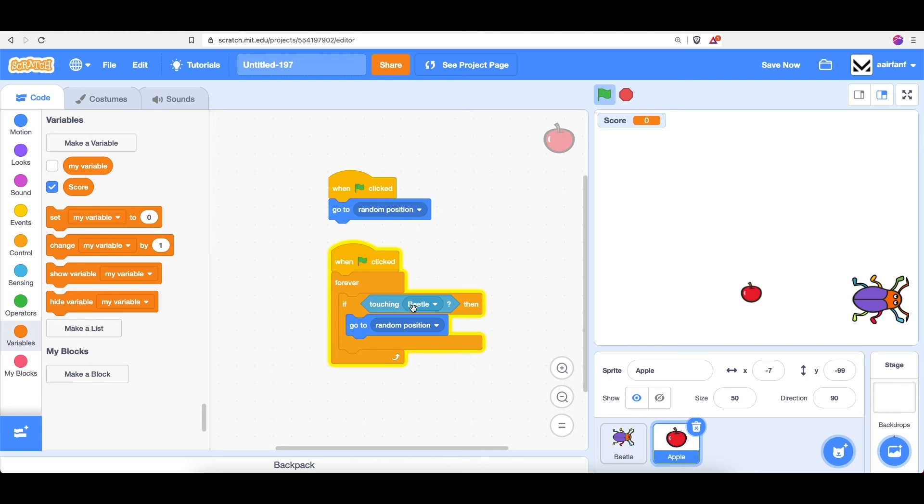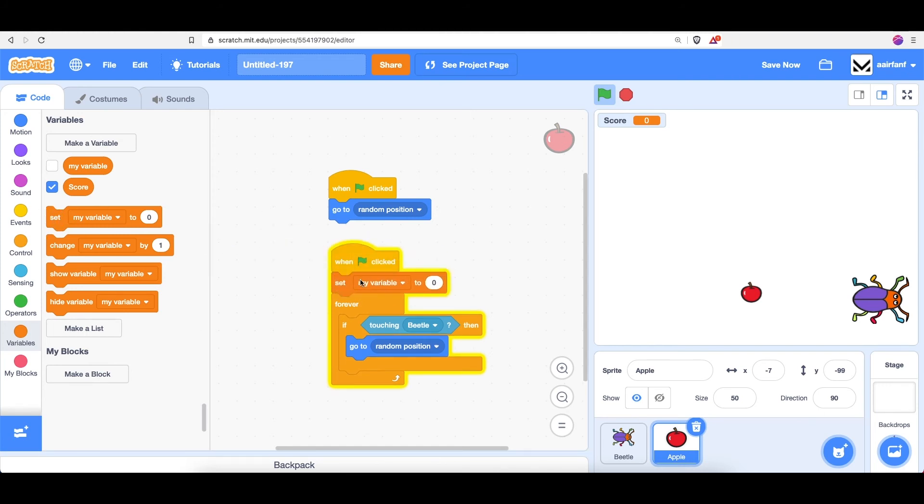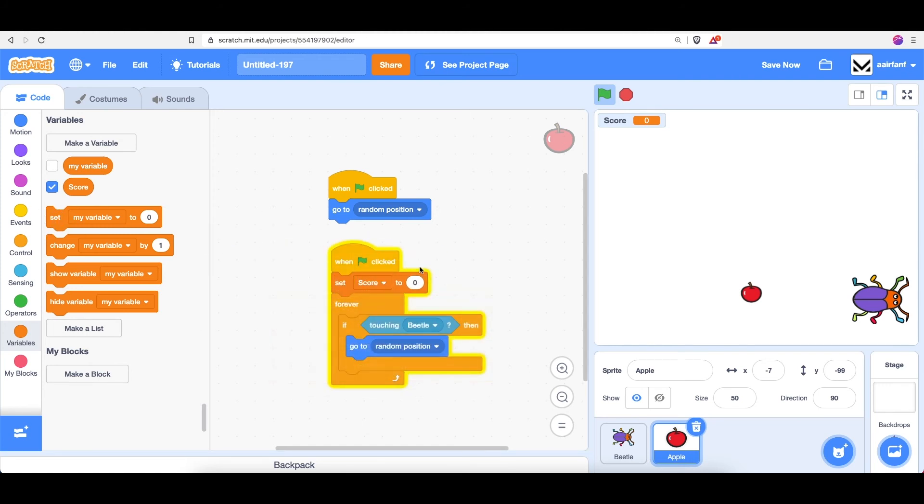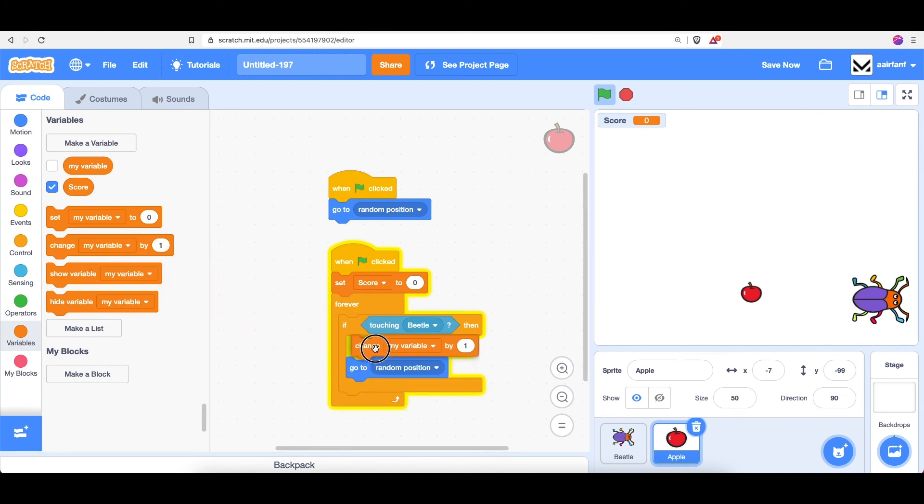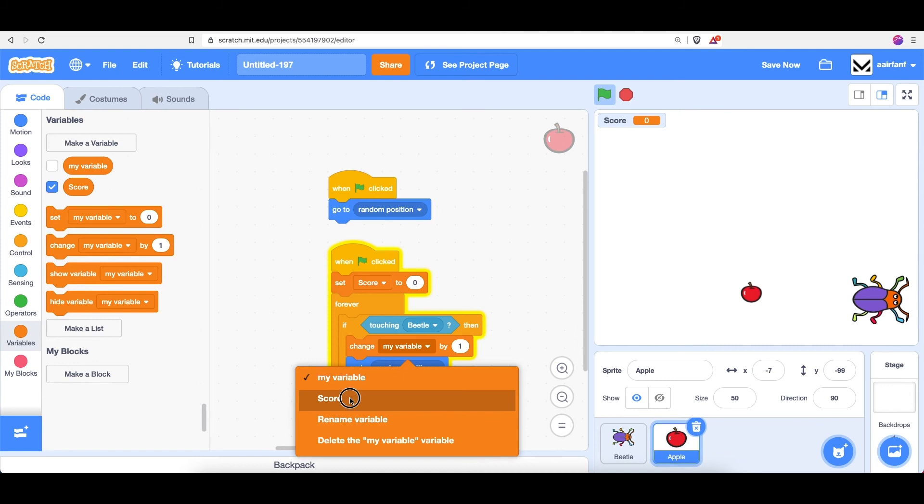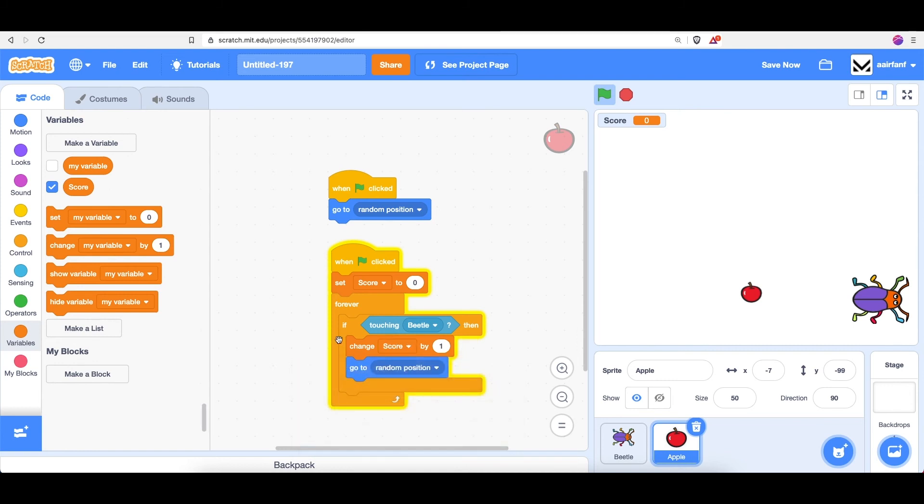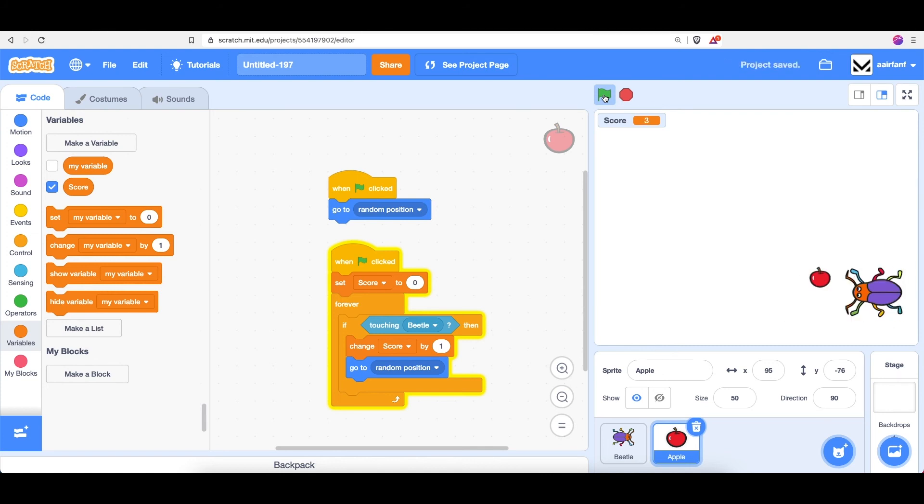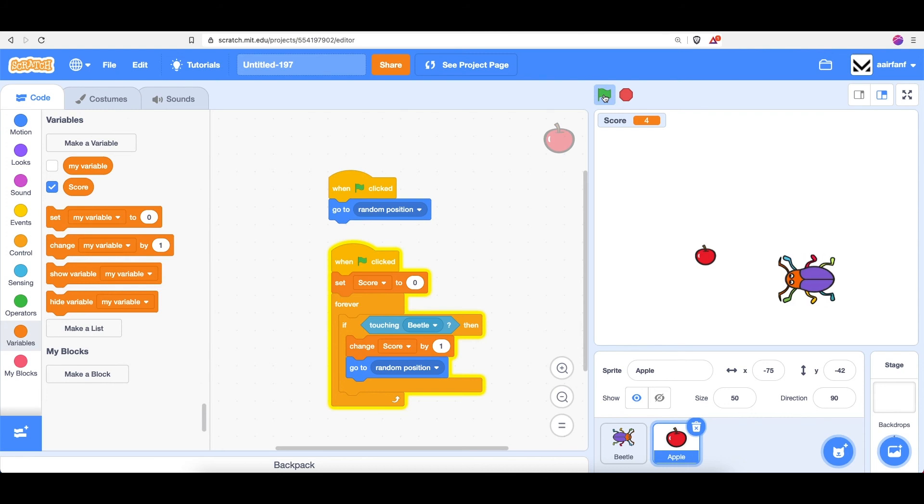So when the flag is clicked, we want to set our score to zero to restart. And every time it touches the beetle, we want to change our score by one, so just increase it. So now if I click the green flag and I chase around this apple, you can see that I'm gaining score, and our game is working.